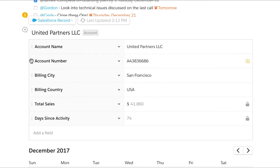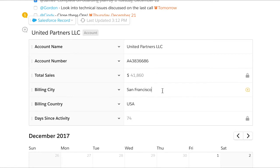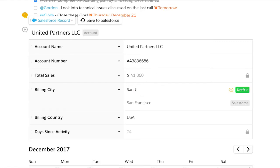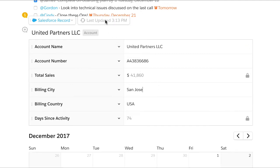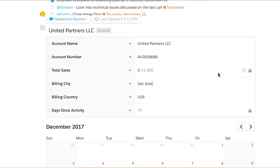And the best part? If you're authenticated into Salesforce with SSO, you can update the data in Quip and push it back to Salesforce. The changes are made instantly, so whether you live in Salesforce or Quip, your data is always up to date.